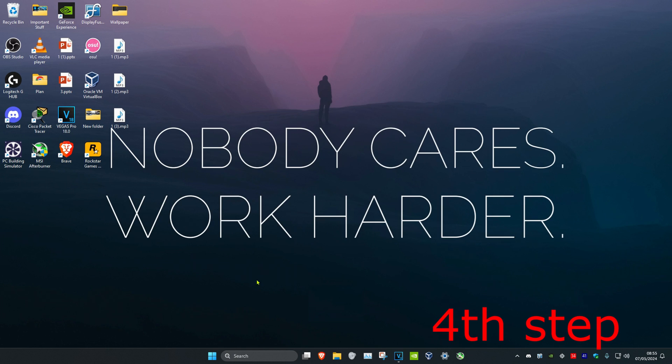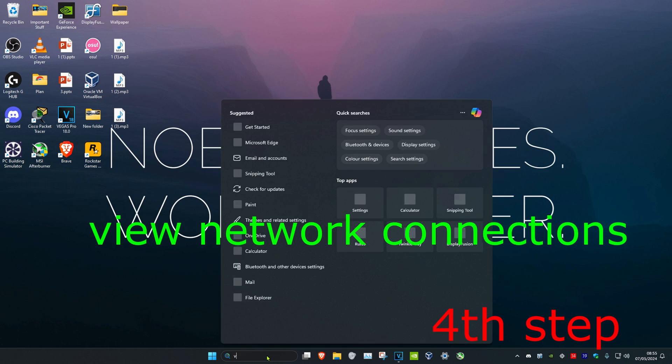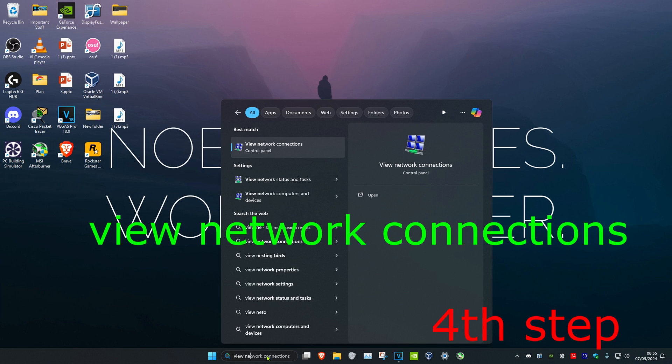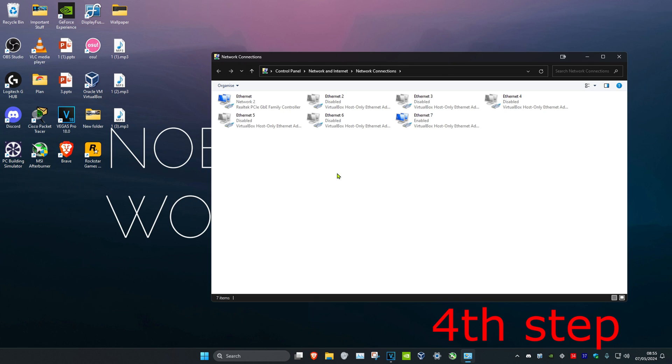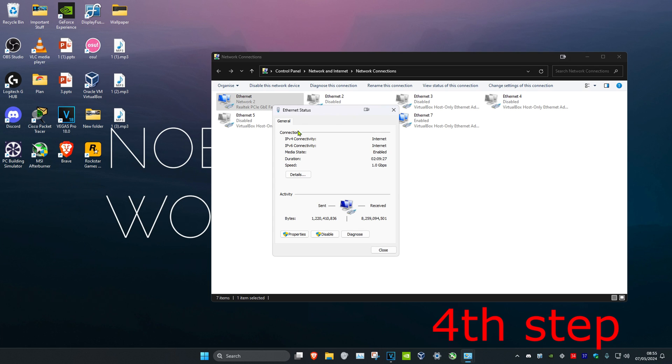For the next step, head over to search and type in view network connections. Click on it. Once you're on this, find your network adapter, double click on it, and then click on properties.